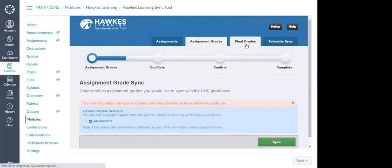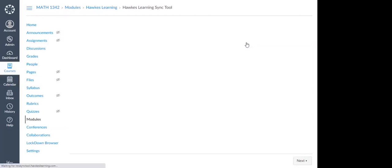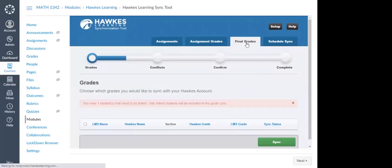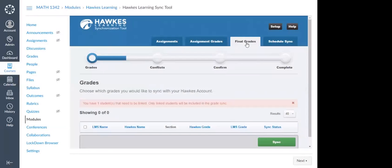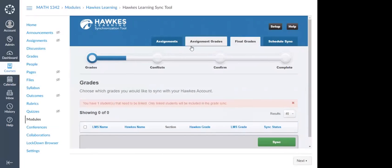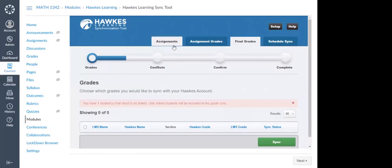Final Grades is where you are able to sync final grades from Hawks to Canvas — those would be the final calculated grades. I recommend that you disregard this tab. If you're going to be syncing over those individual assignments, grouping them in Canvas, and having Canvas calculate your final grades, you shouldn't need this Final Grades tab at all.